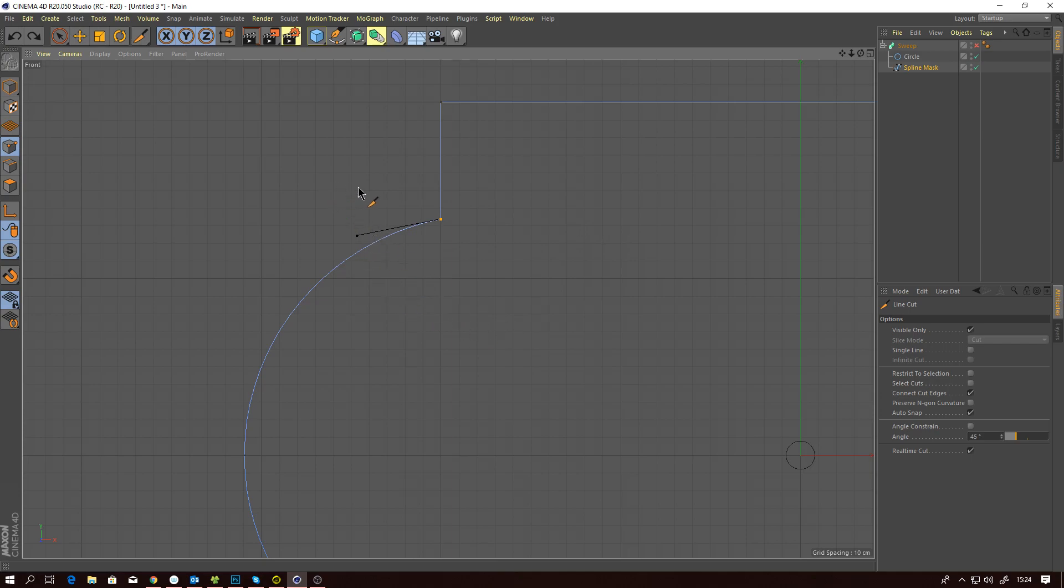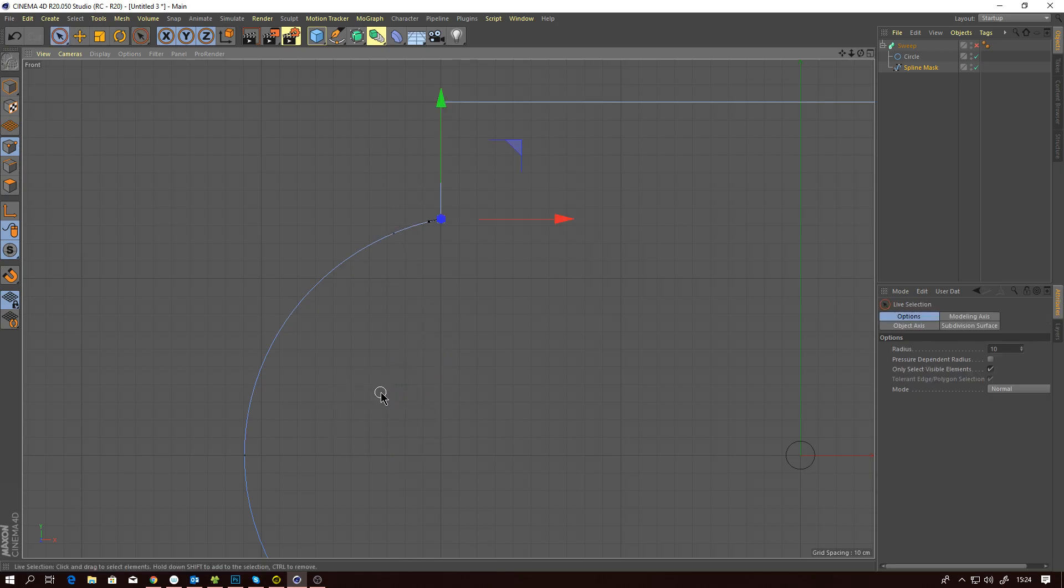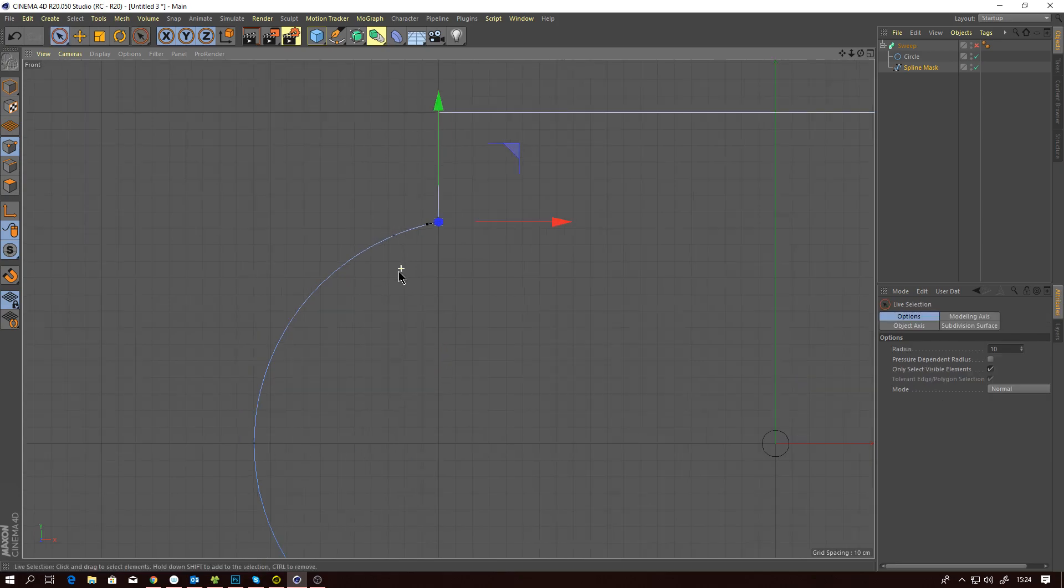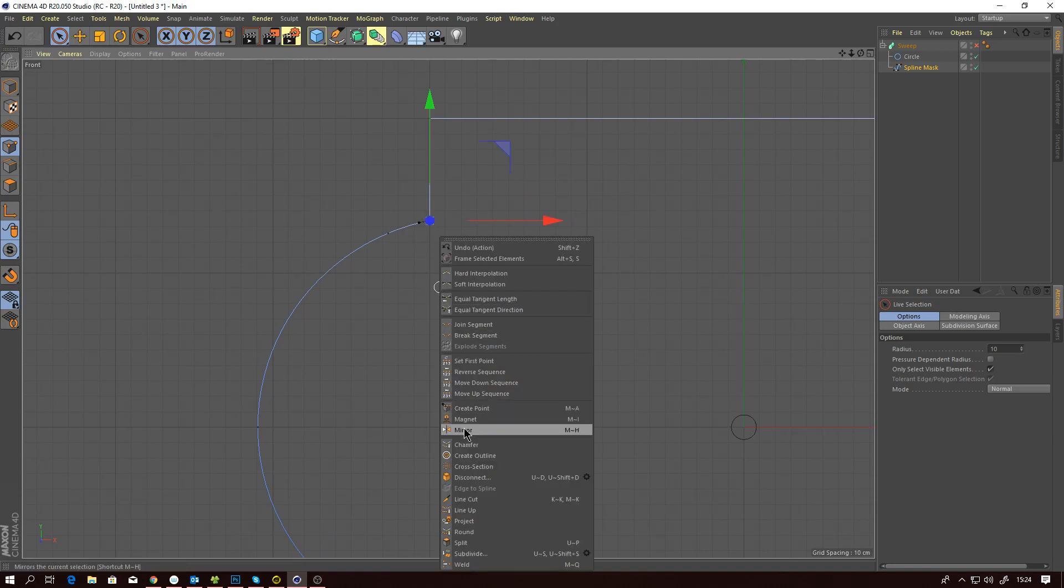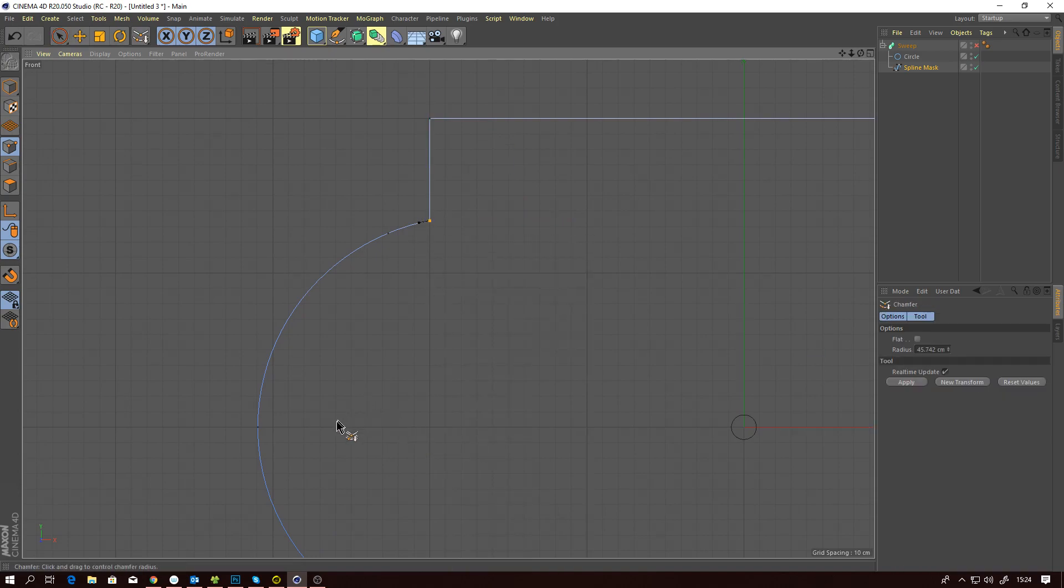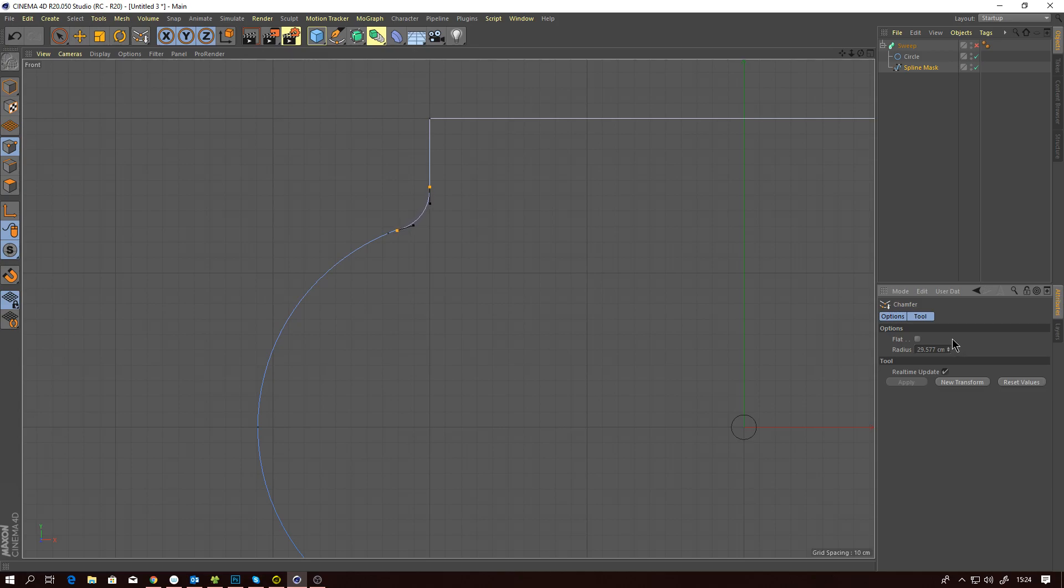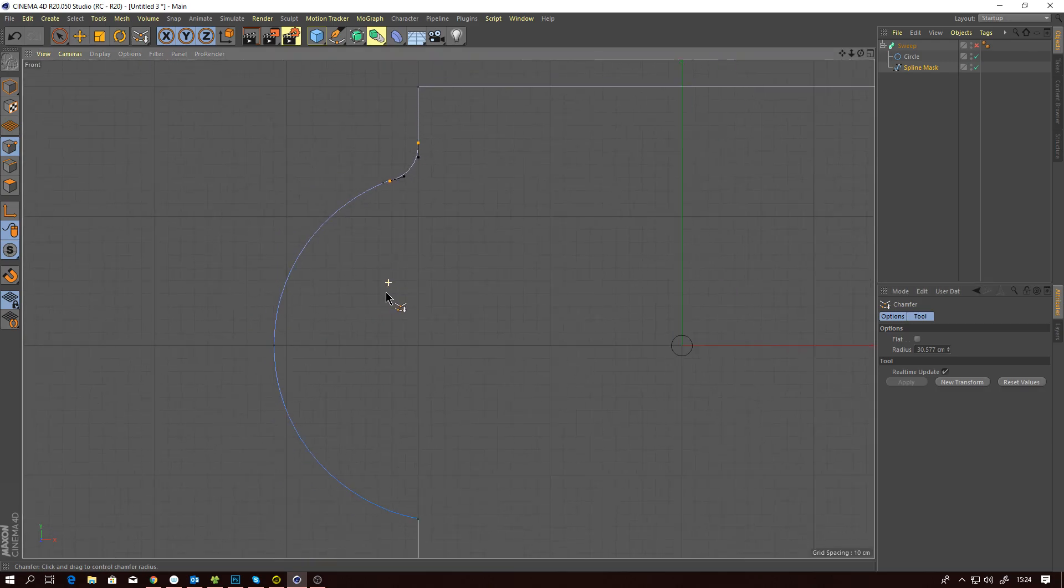Using the knife, all I do is actually just create an extra point. Now whenever I use the chamfer, you can see that it's restricted just to this area. Now the rest of my radius is left perfect. I still have a perfect circular radius.